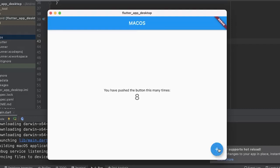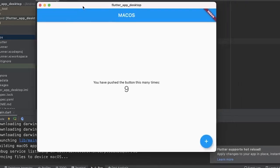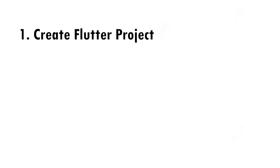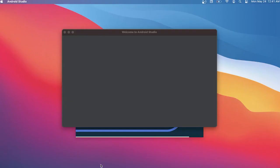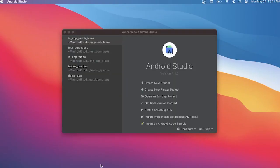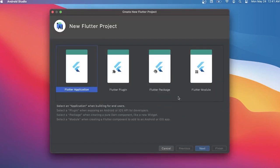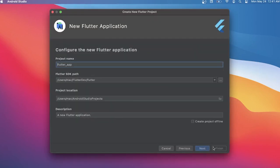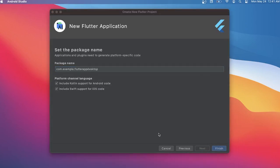Today I will show you how to create your first macOS application with Flutter. First, you will need to create your Flutter project. For this one we will use Android Studio and I will just click on create a new Flutter project. It is pretty basic.